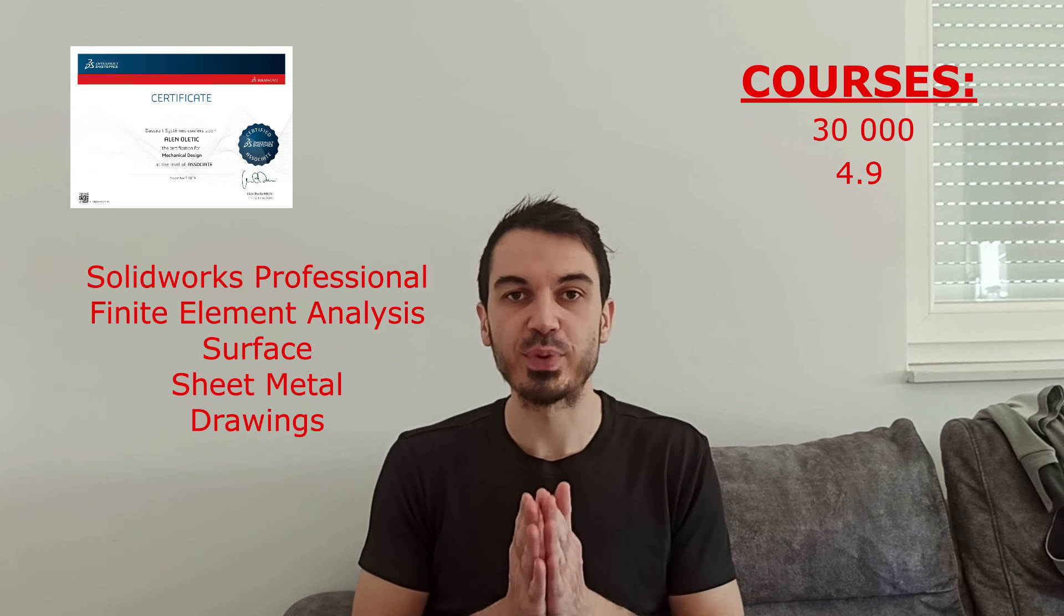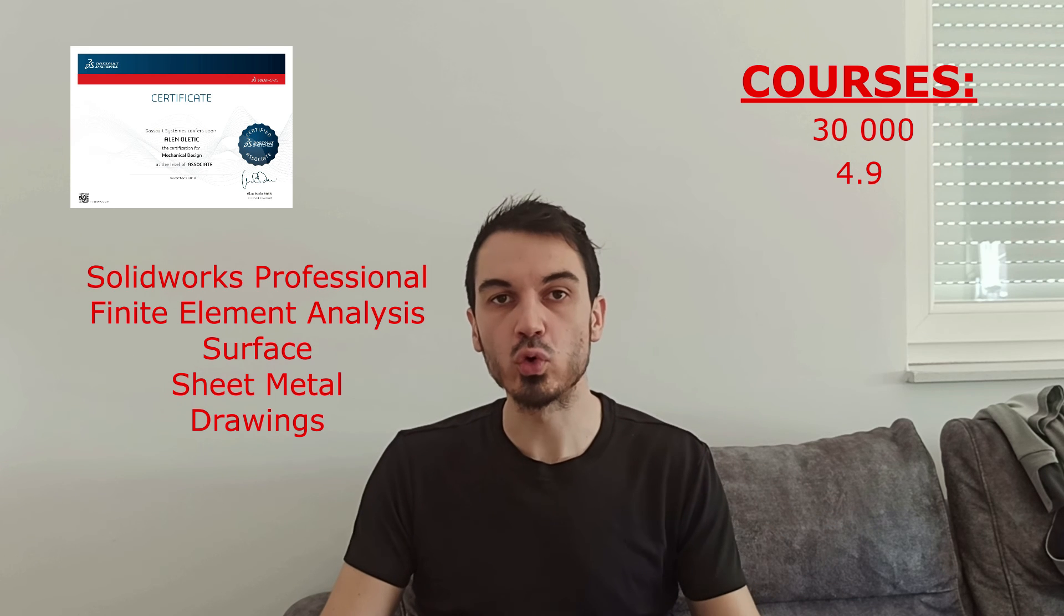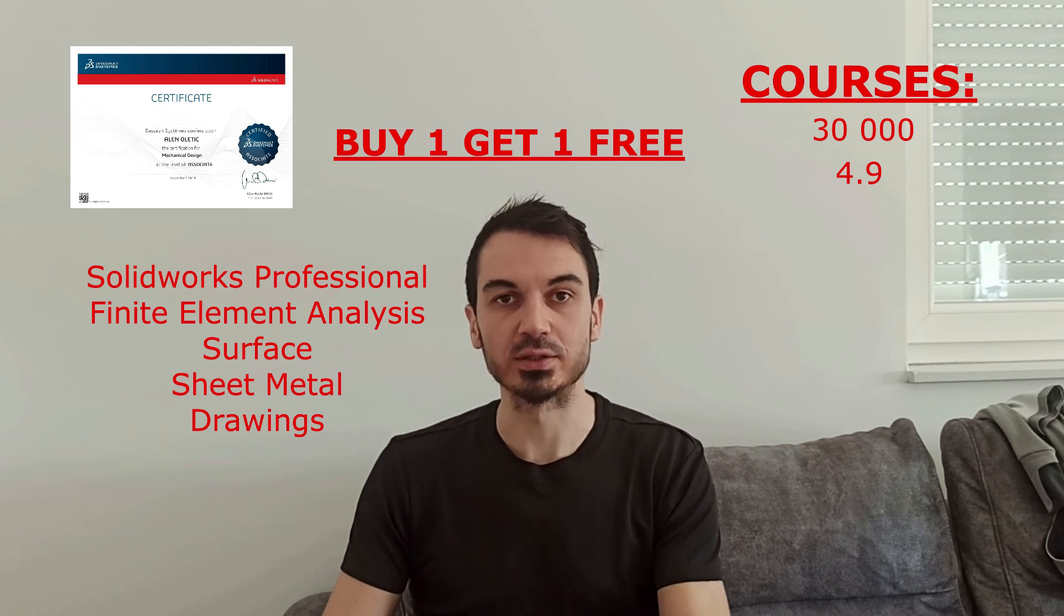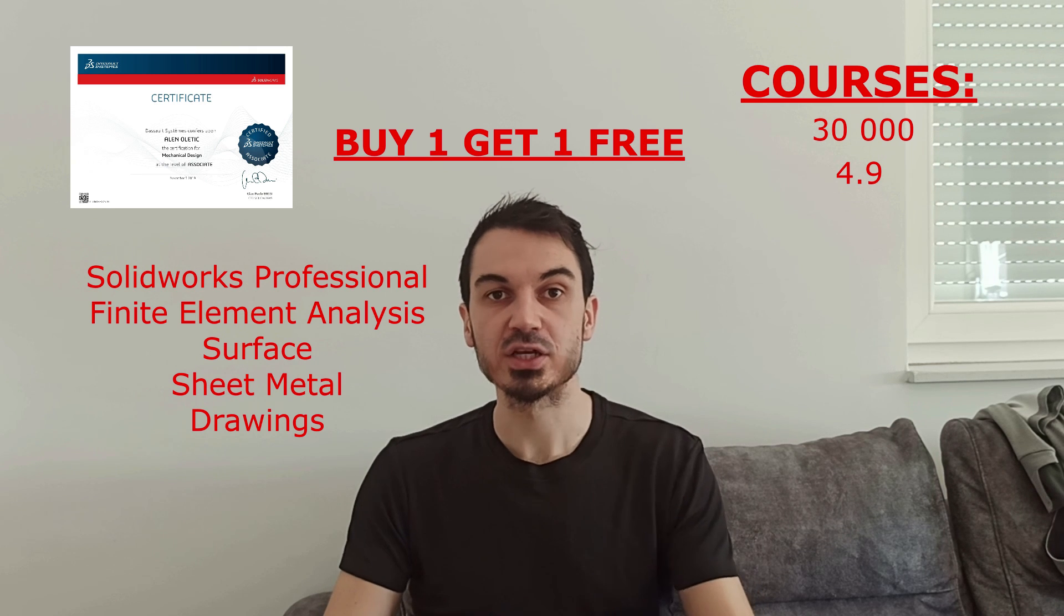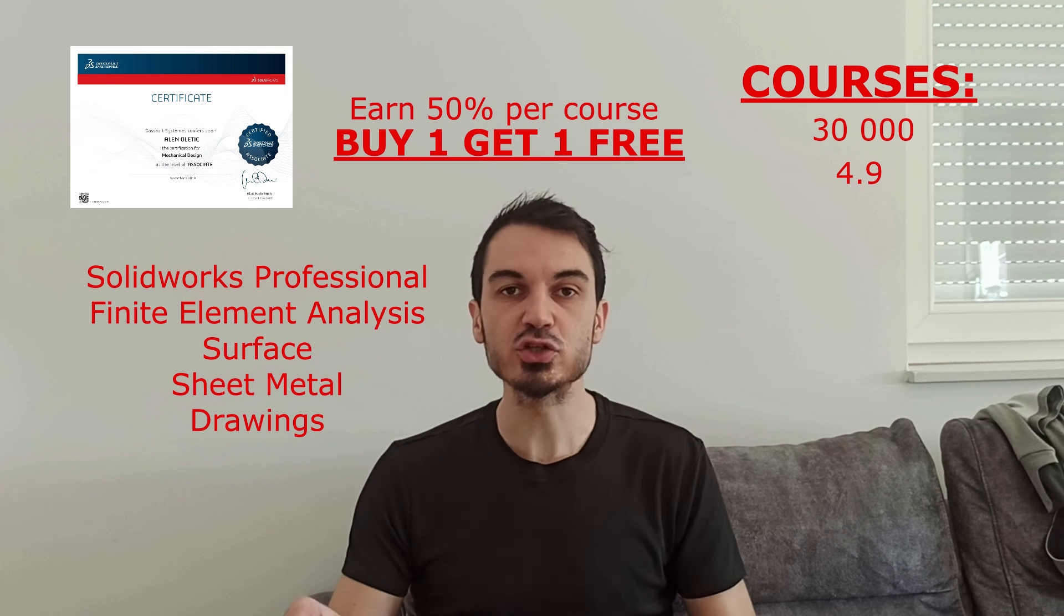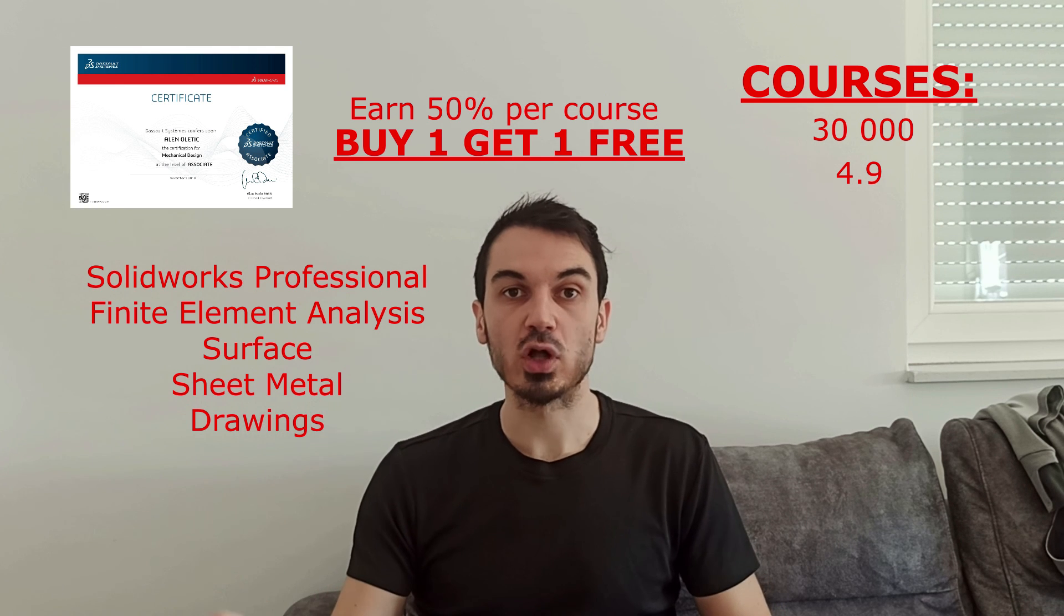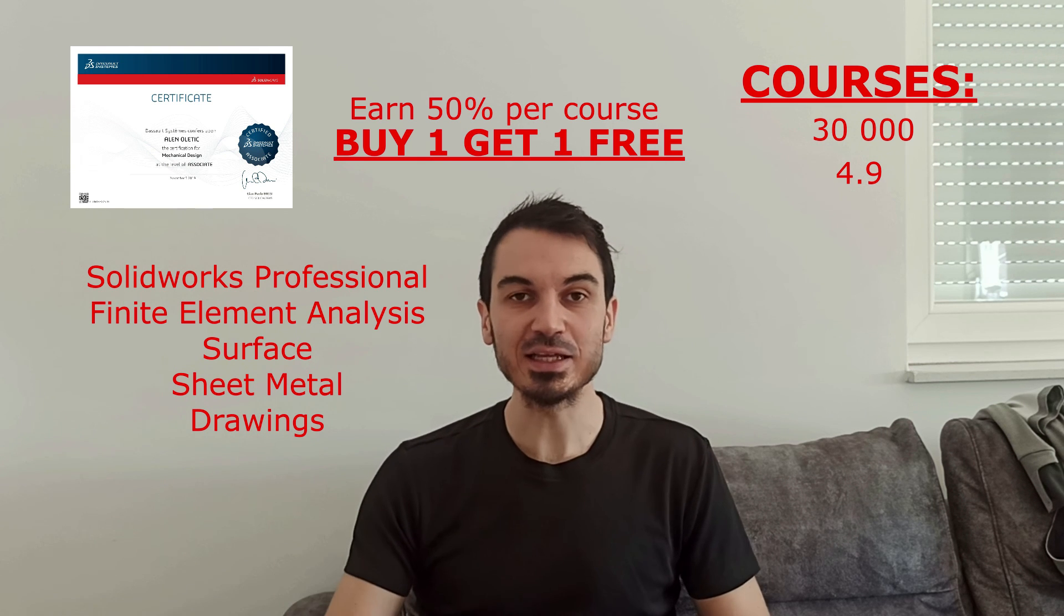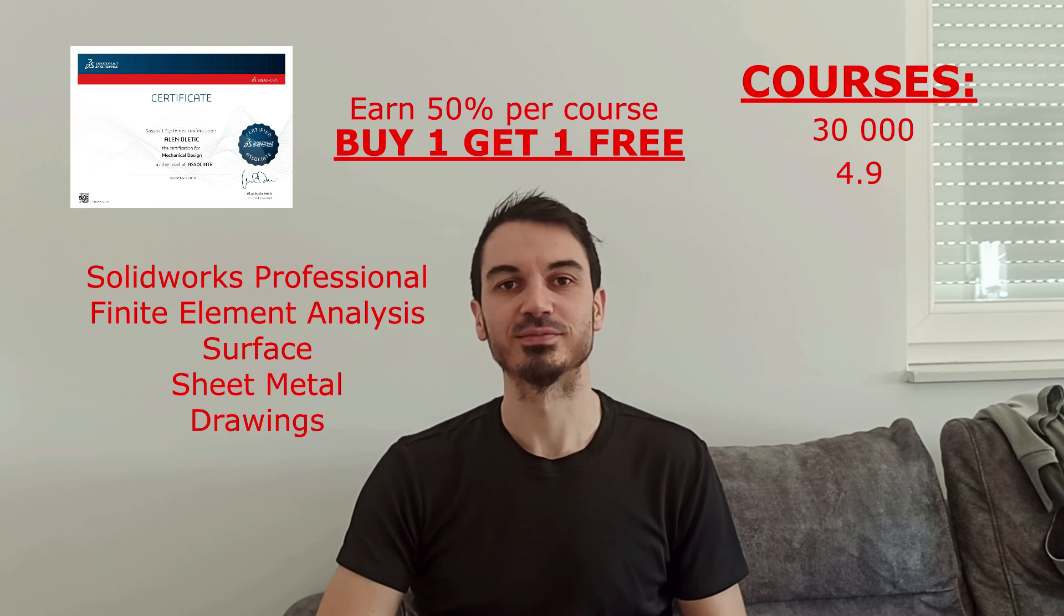Right now, I have a special offer: if you buy one course for $10, you'll get one course for free. Also, if you refer any course to someone else, you can earn 50% per course, creating passive income. So if you want to get SOLIDWORKS certifications and prepare for those exams, click the link below, check my website, and like and subscribe to this video.